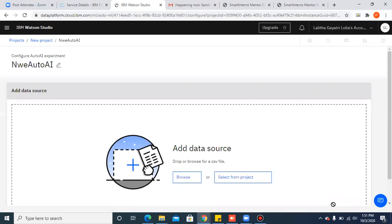And it will redirect you to a page where you have to browse for the dataset on which you're gonna build a machine learning model.